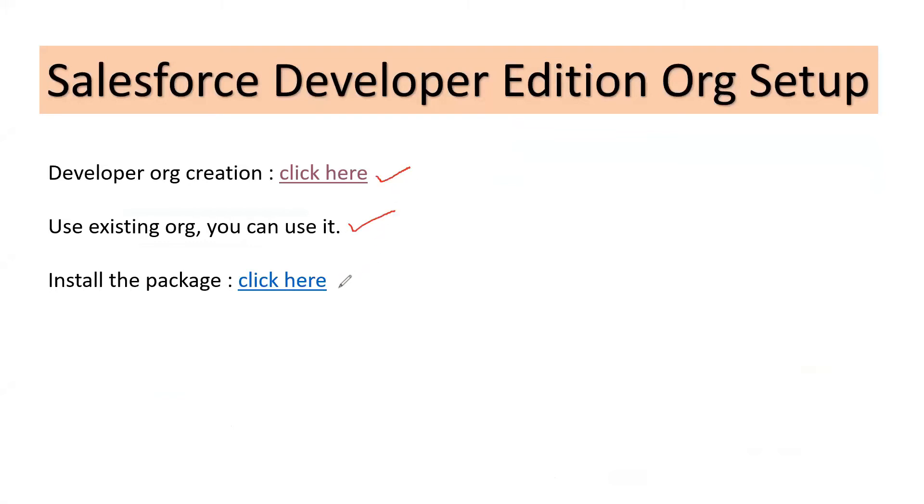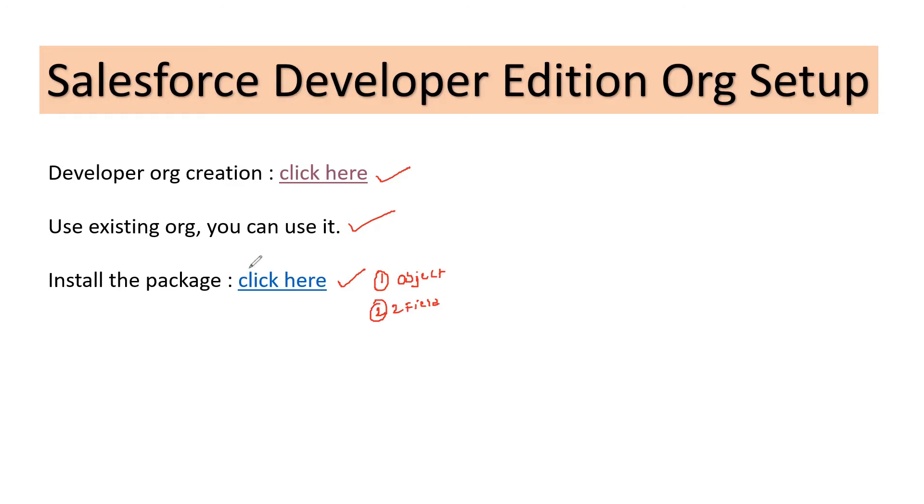As a part of this exercise, we would be using this package which would have a single object and two fields inside it. We are creating this object and these two fields from this package. We'll be using this so that we would install it in our Dev Edition org that we have just created.